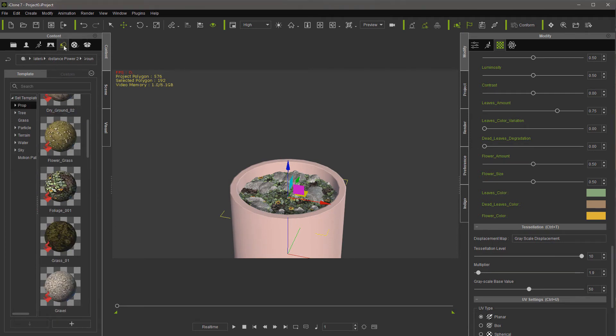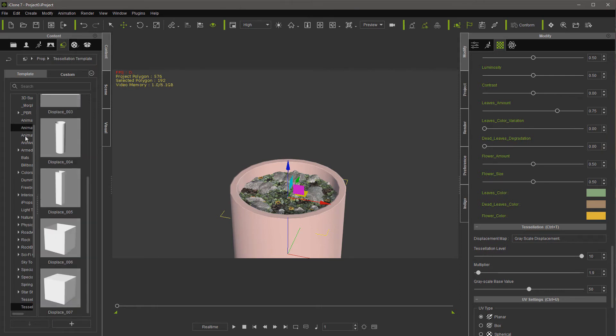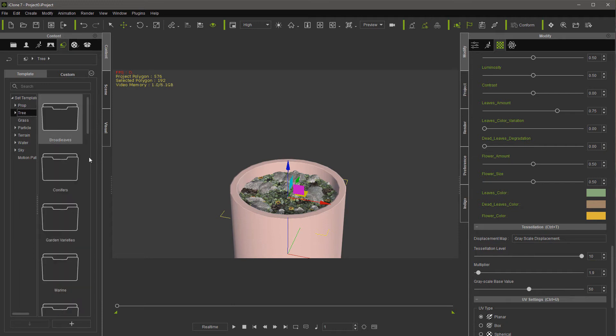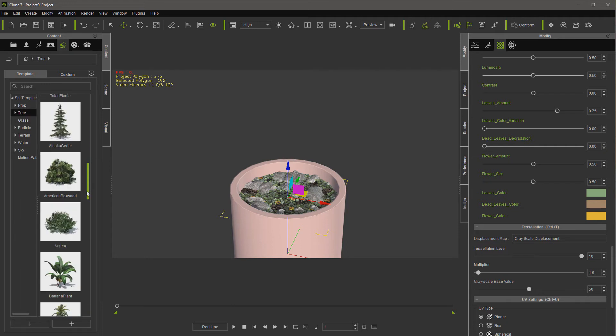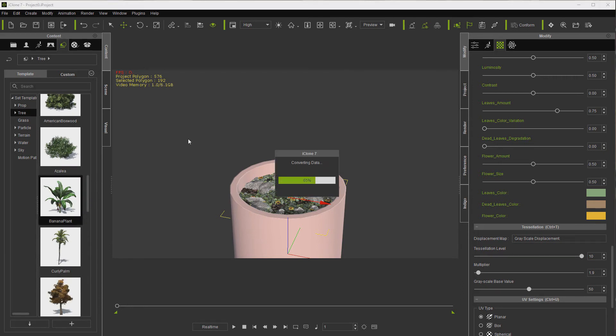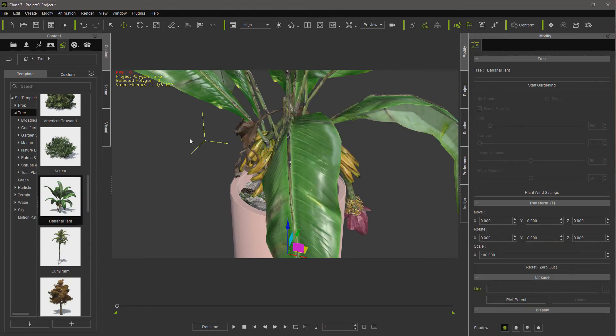Okay, now let's go over to the props tab, let's go to tree, and let's see banana plant, we'll try that. Put that in there.